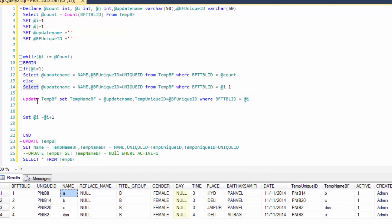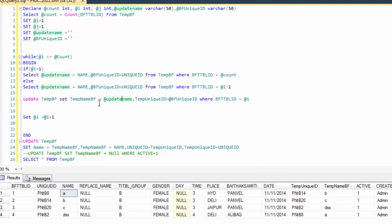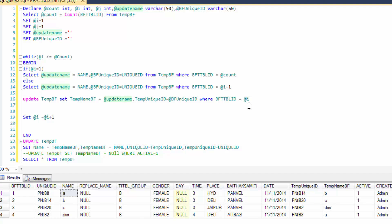Then I update this 'a' name into team name bf. So I just want to update — I select name 'a', pmbf is equal to update name, where bftable ID is equal to 2. So where I update this name into temp name bf — so 'a' value updated into the second position.